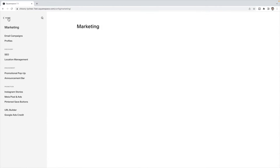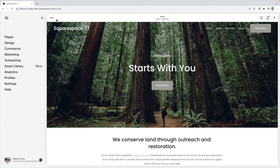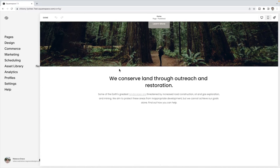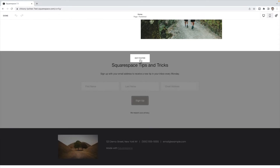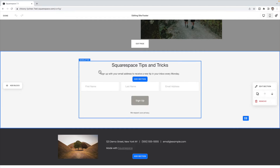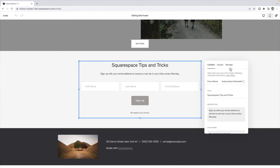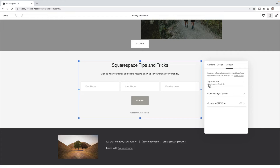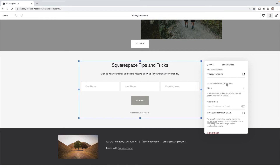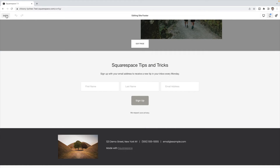Now go back to the page that has the newsletter, click edit, and scroll down to the newsletter block. Click the pencil icon, and under Storage, click on Squarespace. Under 'Add to Mailing List,' select the mailing list you just created. Then click Done and Save.